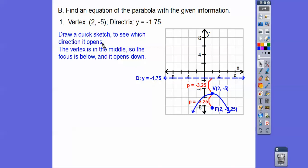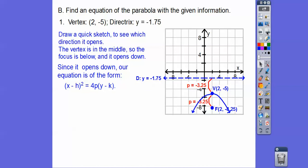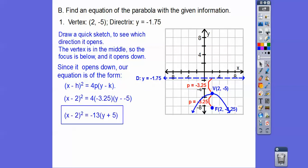So here's h,k — it's opening down, so x is being squared: x minus h squared equals 4p times (y minus k). Plugging all that in, we get our equation.